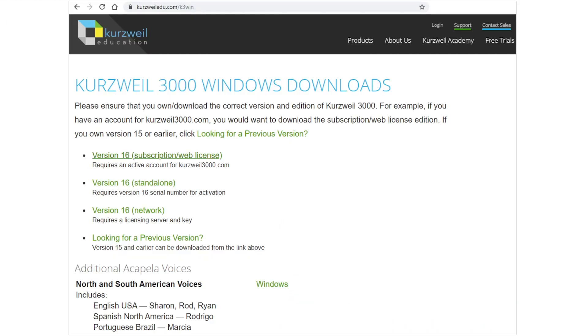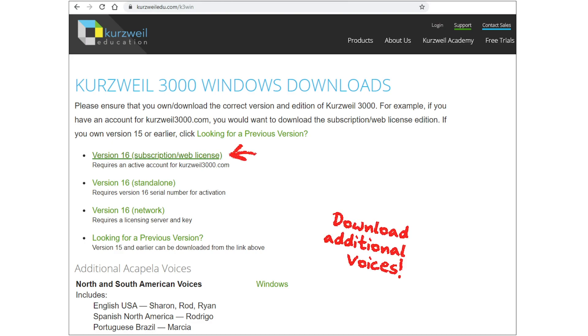The standalone version of Kurzweil 3000 is available in both Windows and Mac operating systems. There are also additional voices that can be downloaded. All download links are located below this video.